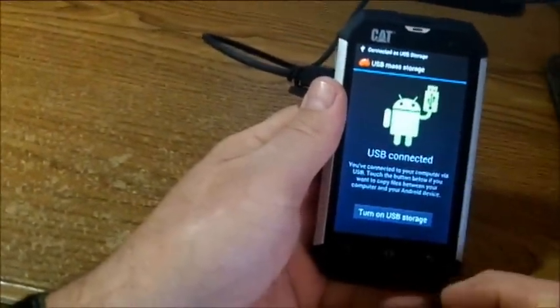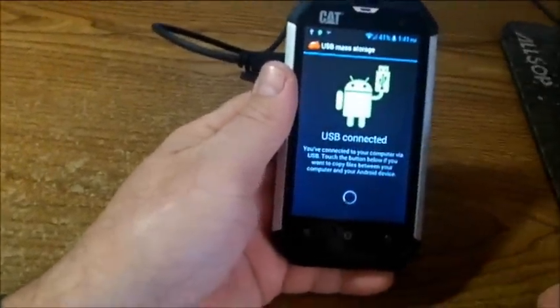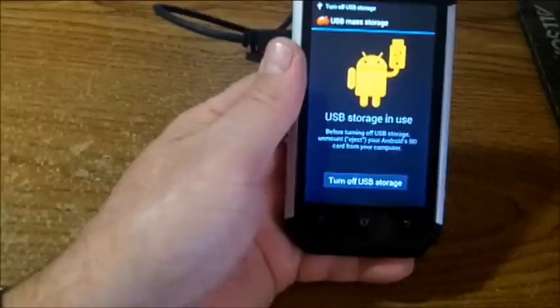How easy is it? Plug it up — it'll ask you to turn on USB. You'll do that and go down here to Files. Now you're in here. You click on this file — here's all your folders: Alarms, Downloads, Movies, Music, Pictures, Notifications, Ringtones. It's as simple as dragging and dropping right into these folders.